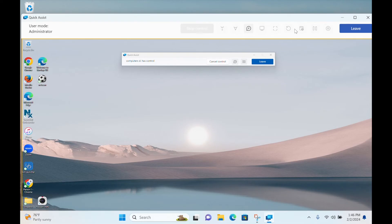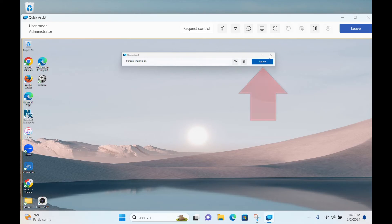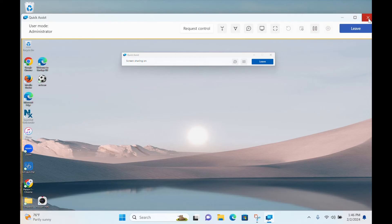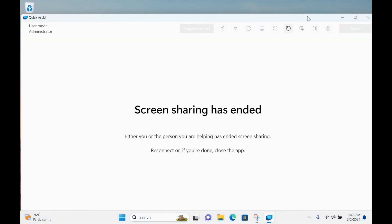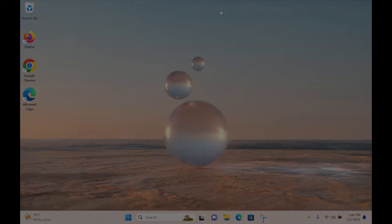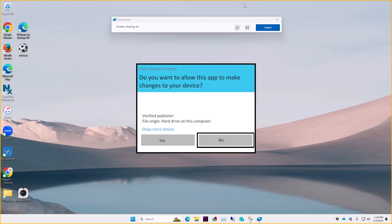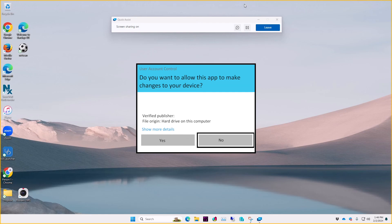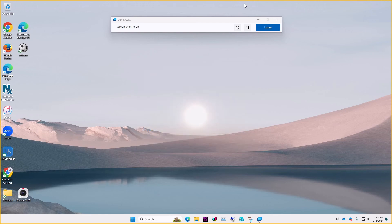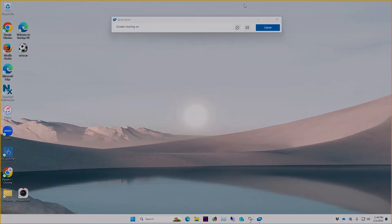When you're finished, either of you can stop the session by clicking Leave or closing the Quick Assist window. One important note: one thing the helper cannot see or control is a user account control window like this. If, for example, you're installing something and one of these pops up, only the sharer will be able to see it or respond to it, even when the helper has control.